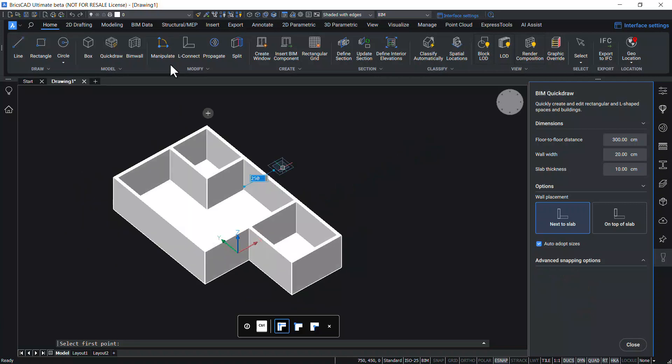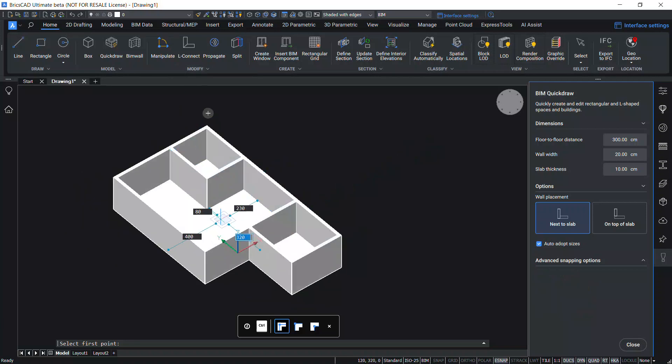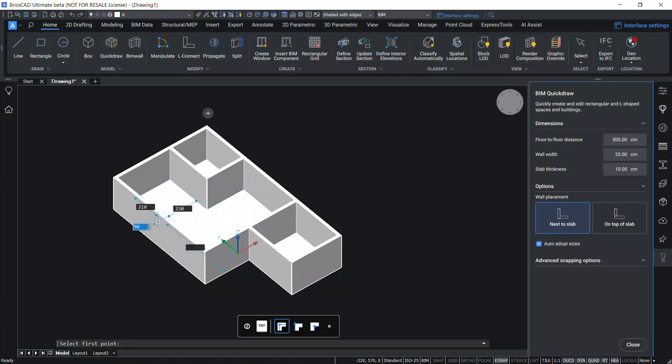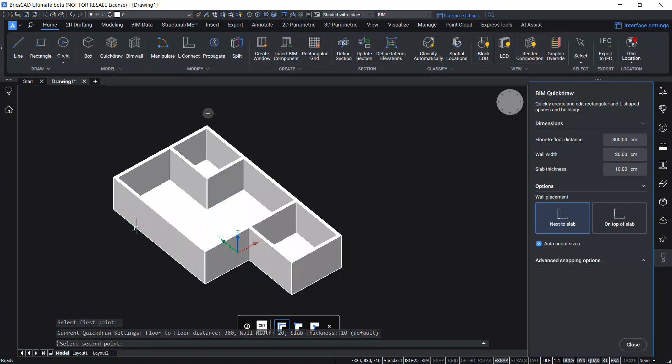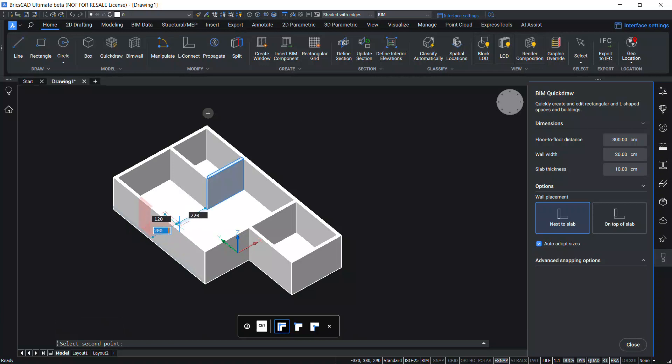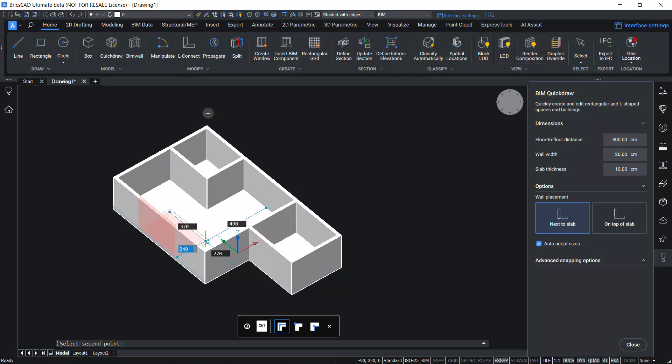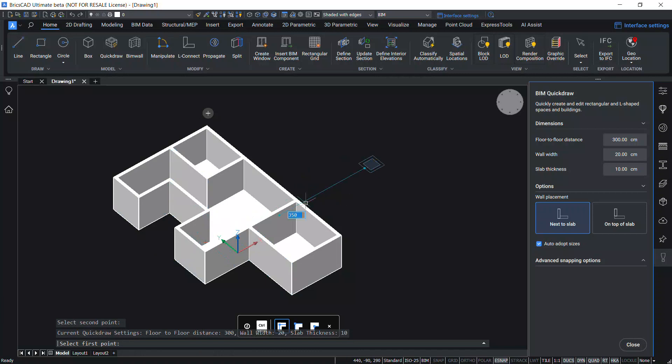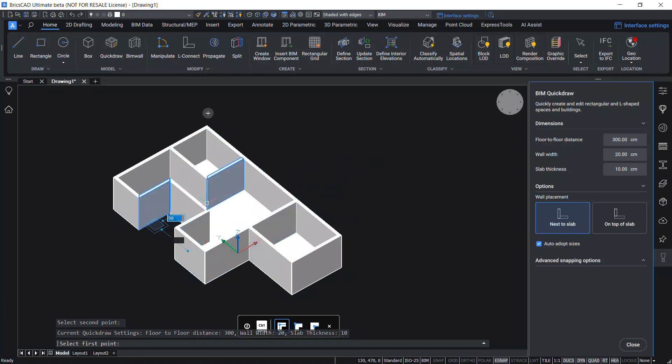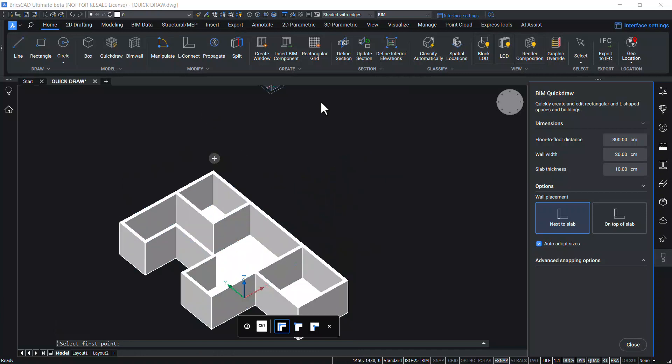Using BIM Quick Draw command you can remove a portion of a wall. Place the Quick Draw cursor at a convenient location. Left click to define the first point and move the cursor inside the wall. Preview of the wall is shown in red color, and left click to define the second point. Now you can see that this portion of the wall and the floor slab is removed.